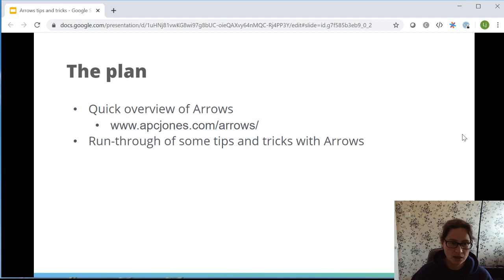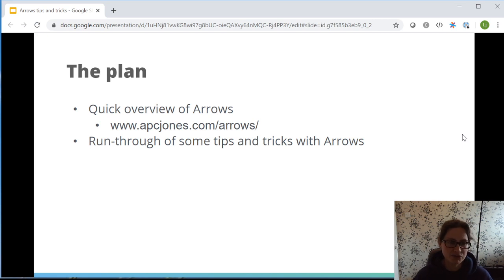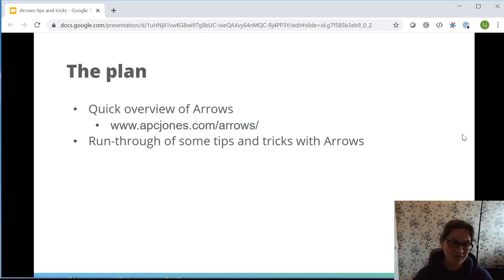We are going to cover the plan. If you've got any questions or queries, put them in the stream chat — I will look at those and answer them as I see them. We're going to give you a quick overview of what arrows is, run through some tips and tricks I've discovered over the years. This is based on a blog post I put out a few months ago — we can sort the link out for that later.